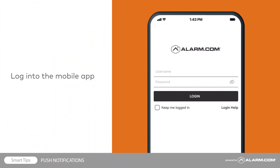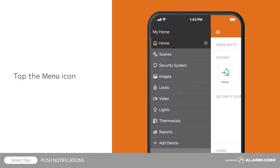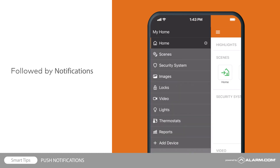Push notifications must be enabled on each device you wish to receive alerts. To begin, log into the mobile app, tap the menu icon, followed by notifications.